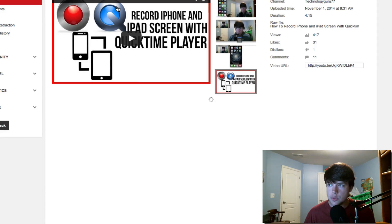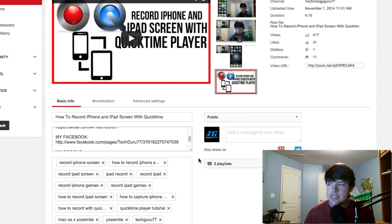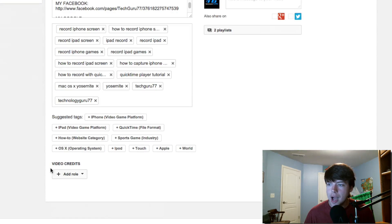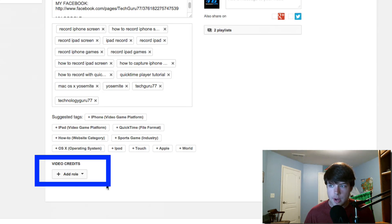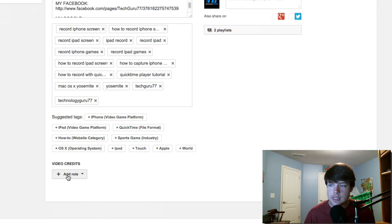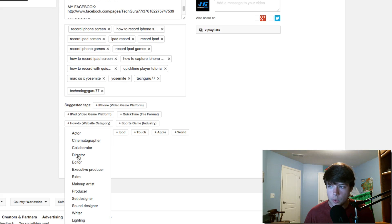And then down at the bottom here under Tags, you will see something new that says Video Credits. So we're going to go here and click the addition symbol where it says Add Role.